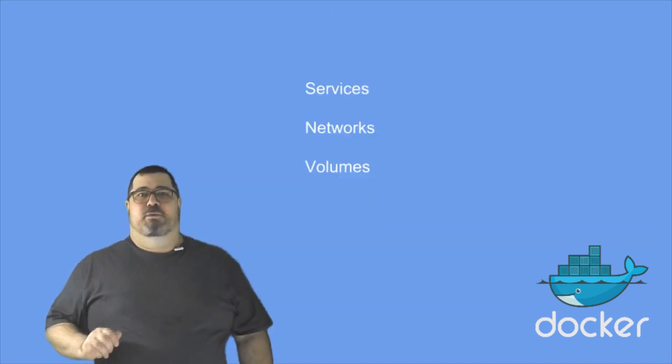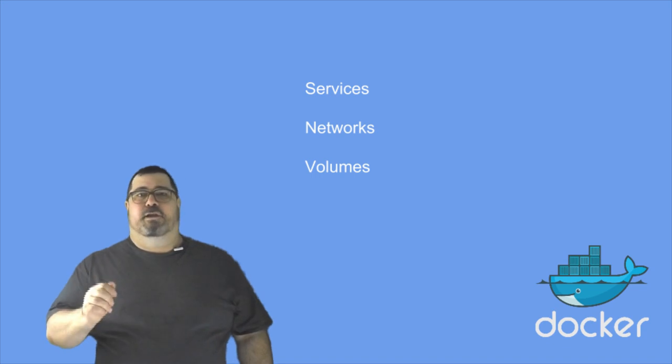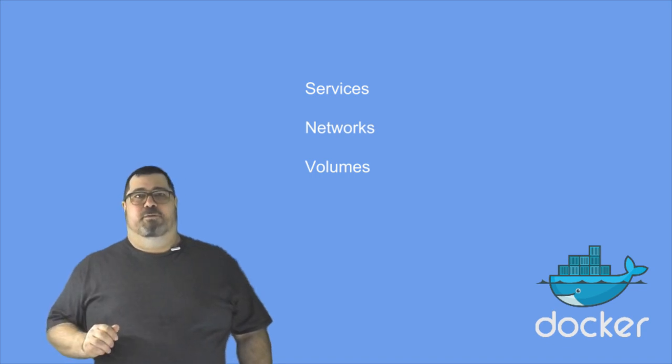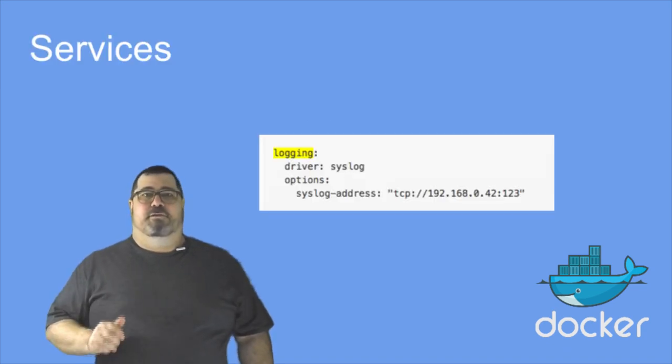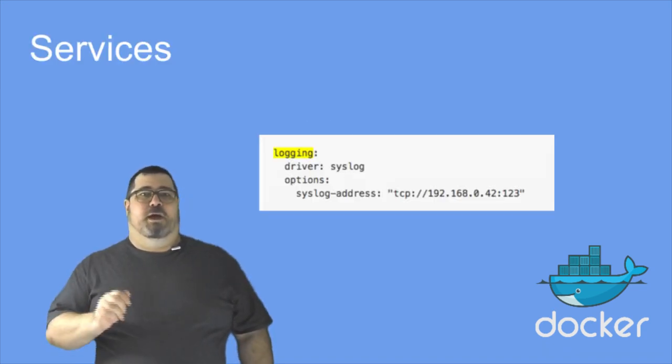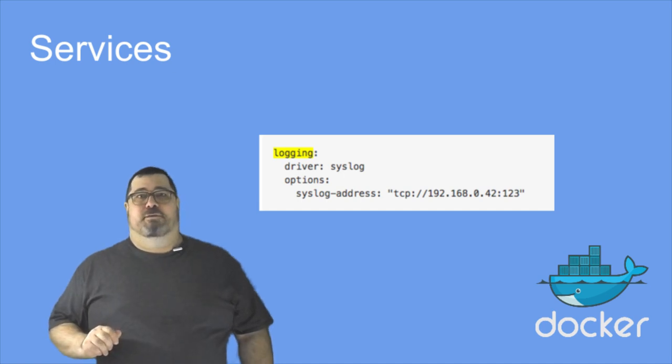There are now three new top-level keys: services, networks, and volumes. Under services, you have most of what you had under the old V1 Compose files.